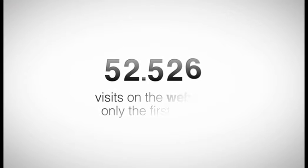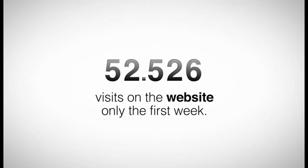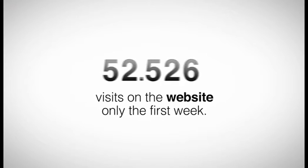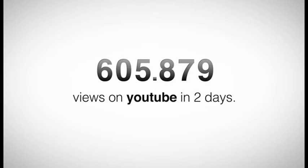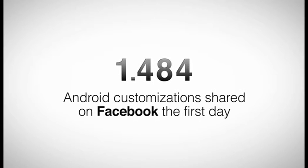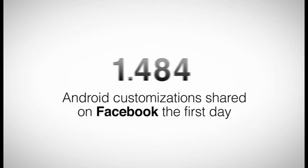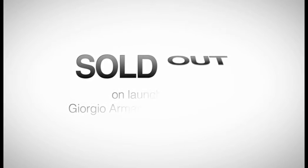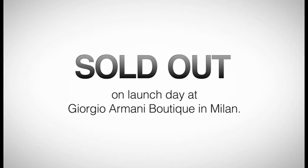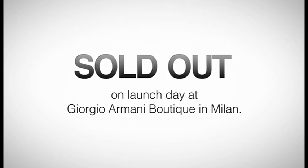52,526 visits on the website. 605,879 views on YouTube. 1,484 Android customizations shared on Facebook. Sold out on launch day at Giorgio Armani Boutique in Milan.